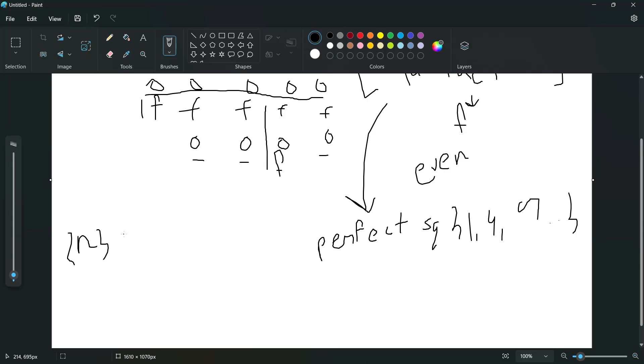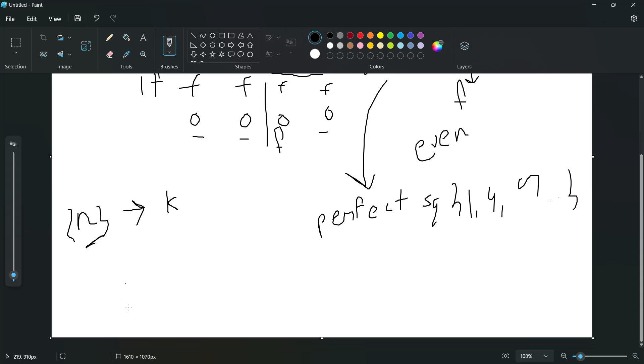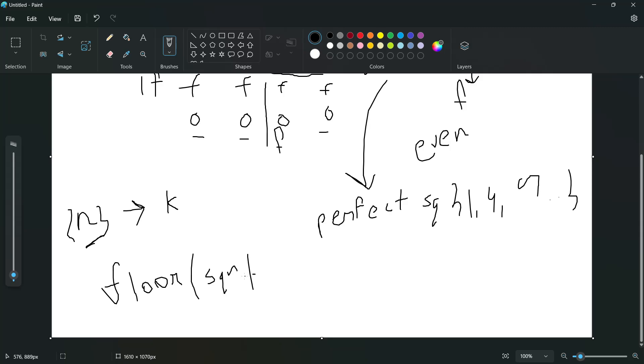So if we want k bulbs to stay on, suppose we have n bulbs. We want k of them to stay on. But for n, how many of them will be on? Floor of square root of n.